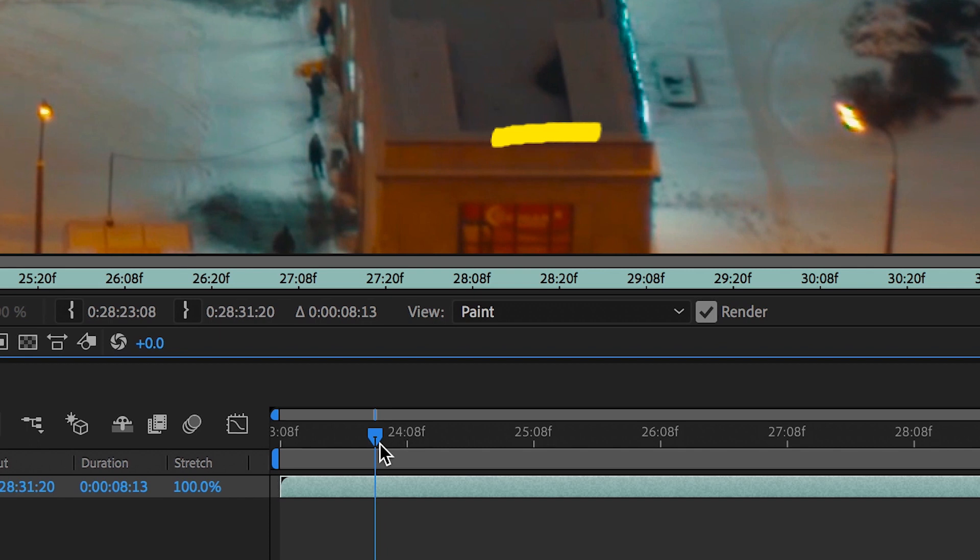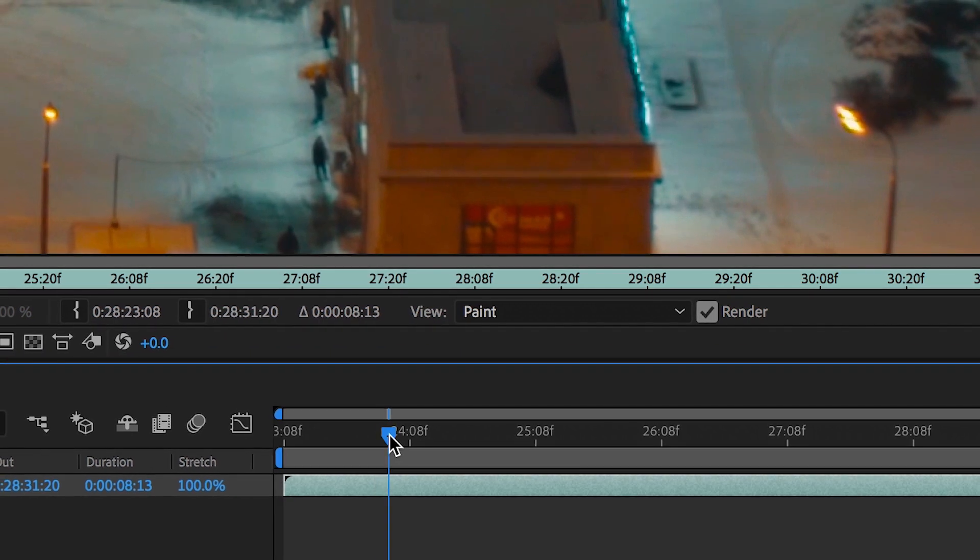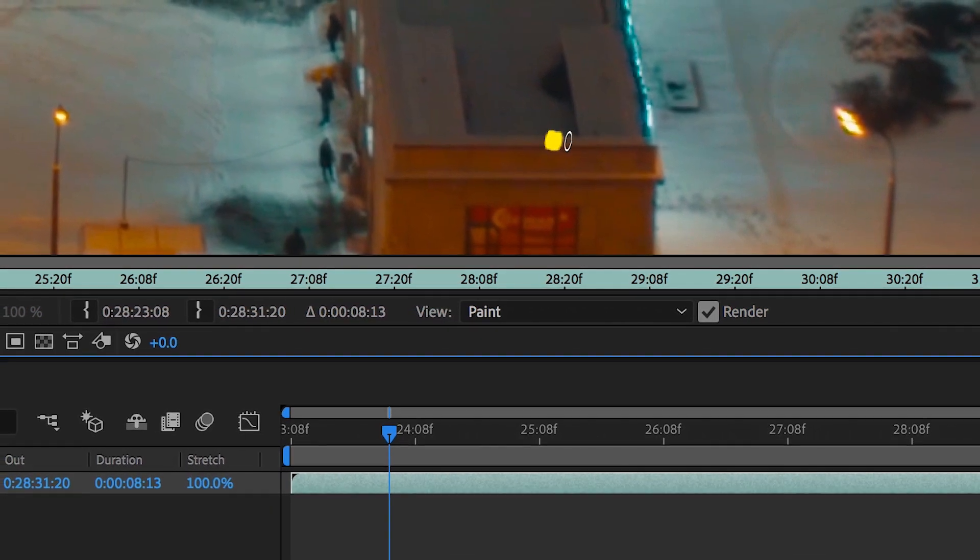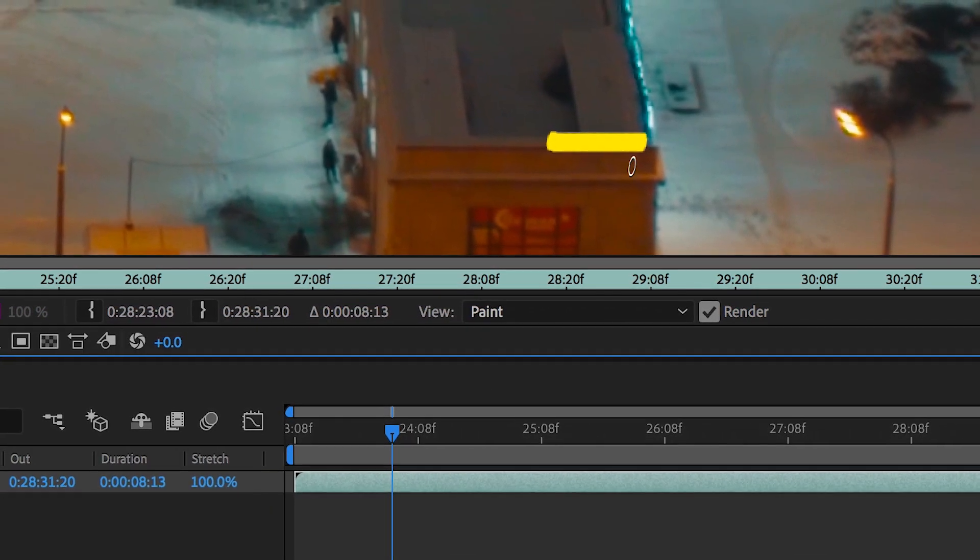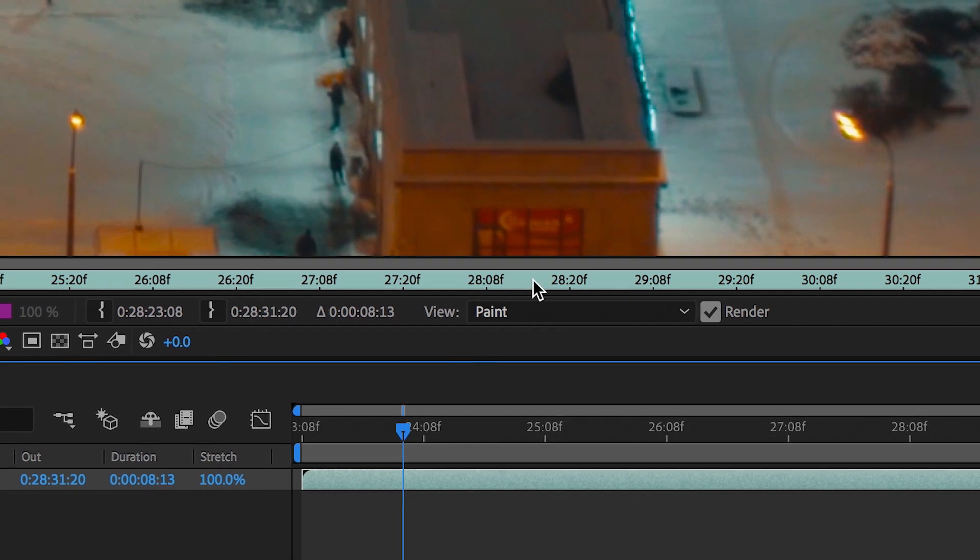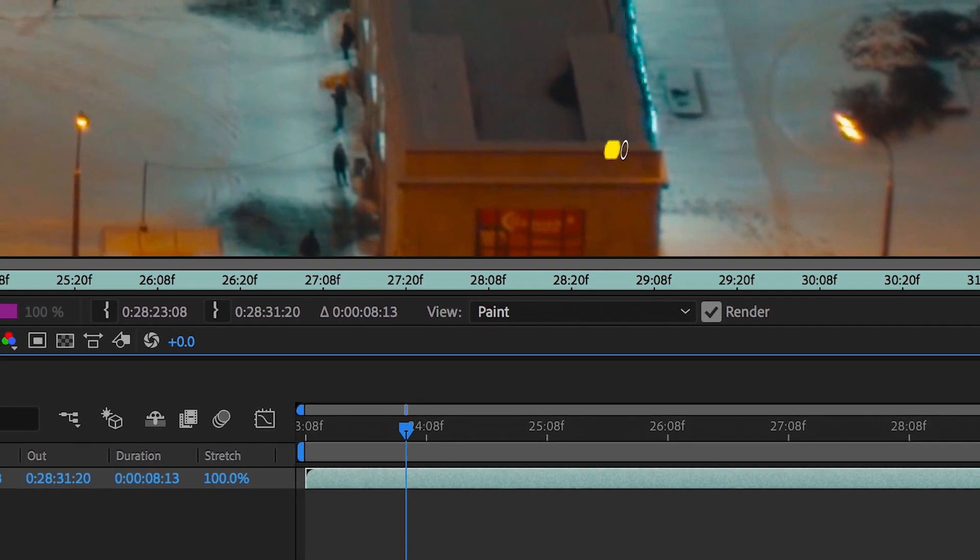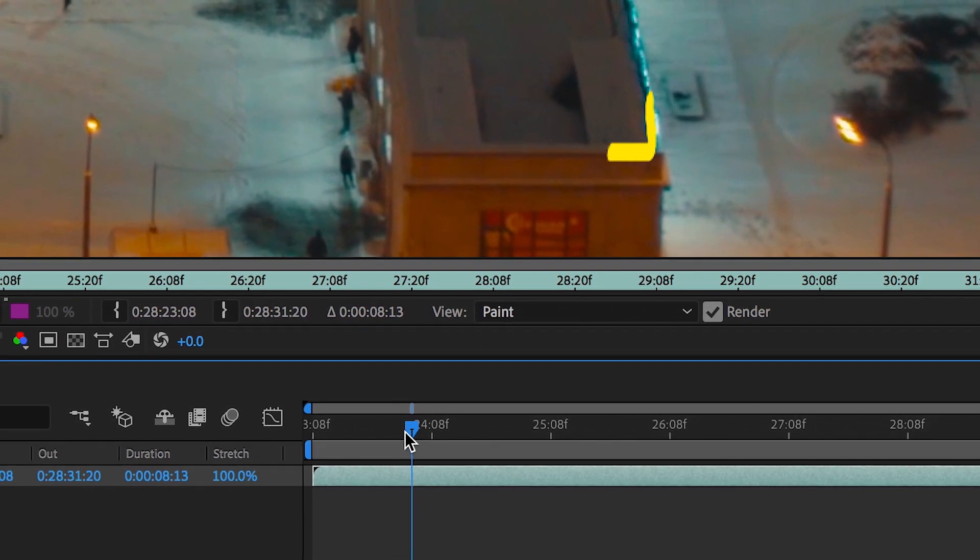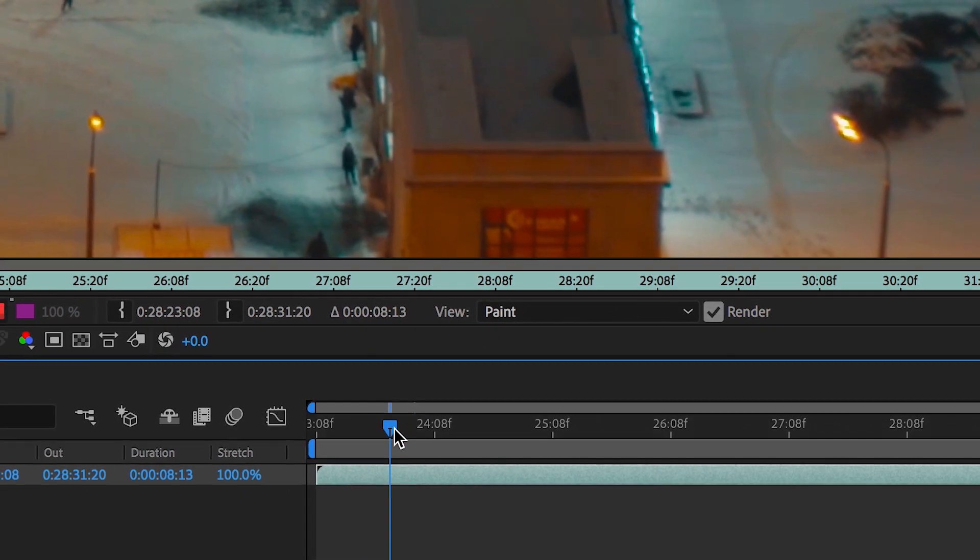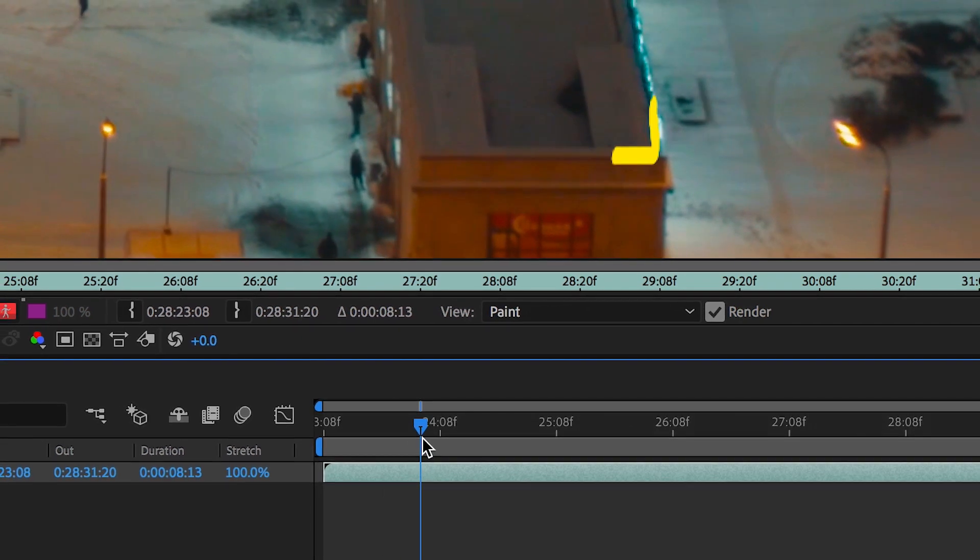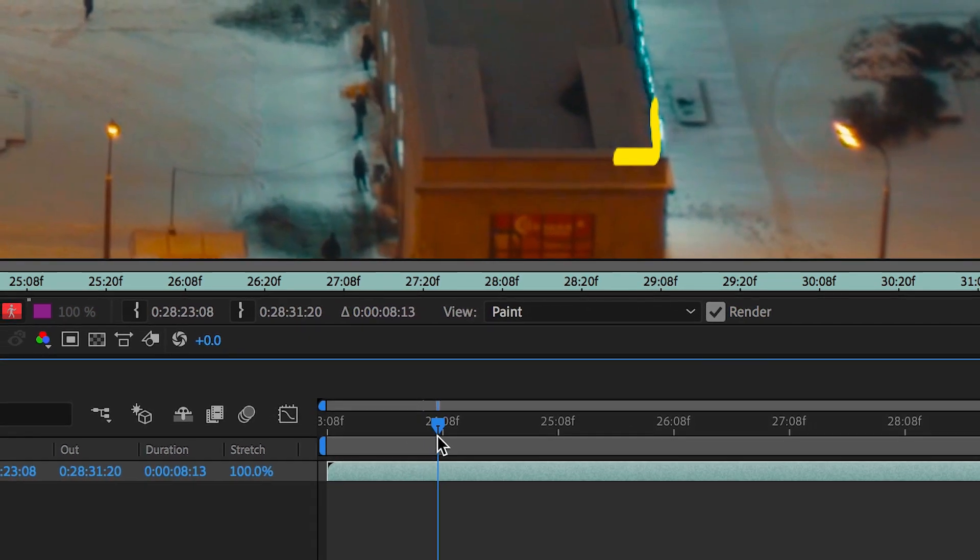And then we'll go over to the next frame and we'll draw a slightly longer line, go to the next frame, we'll draw an even longer line. And then as we go through each individual frame, we'll update this line so that it's moving around the outside of the roof.